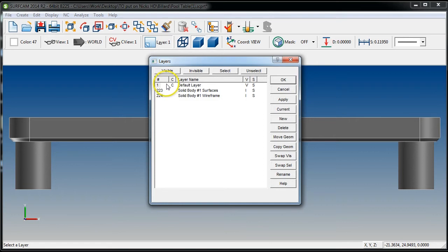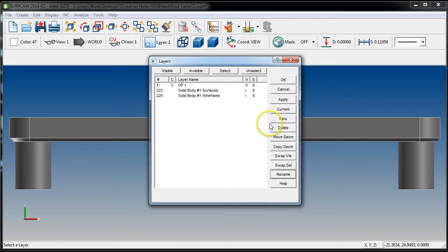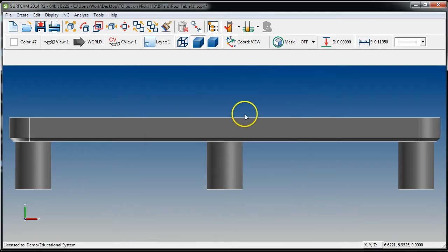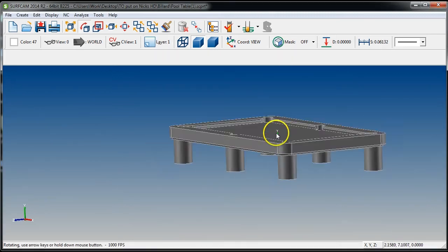The very next thing we need to do is go to the Default Layer, highlight the number, and go to Rename. We're going to rename this 'op one' — that just stands for Operation One — and hit OK.